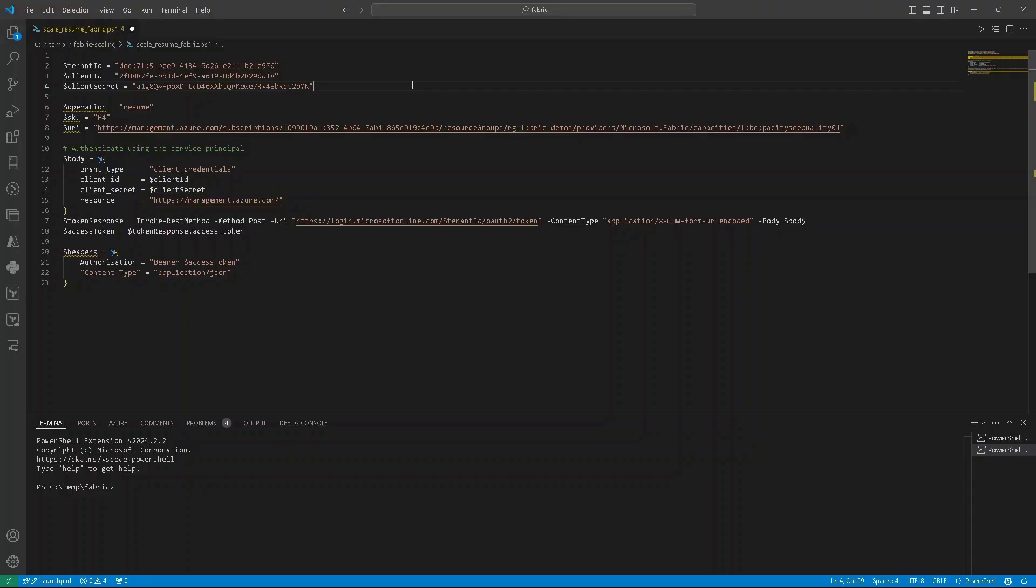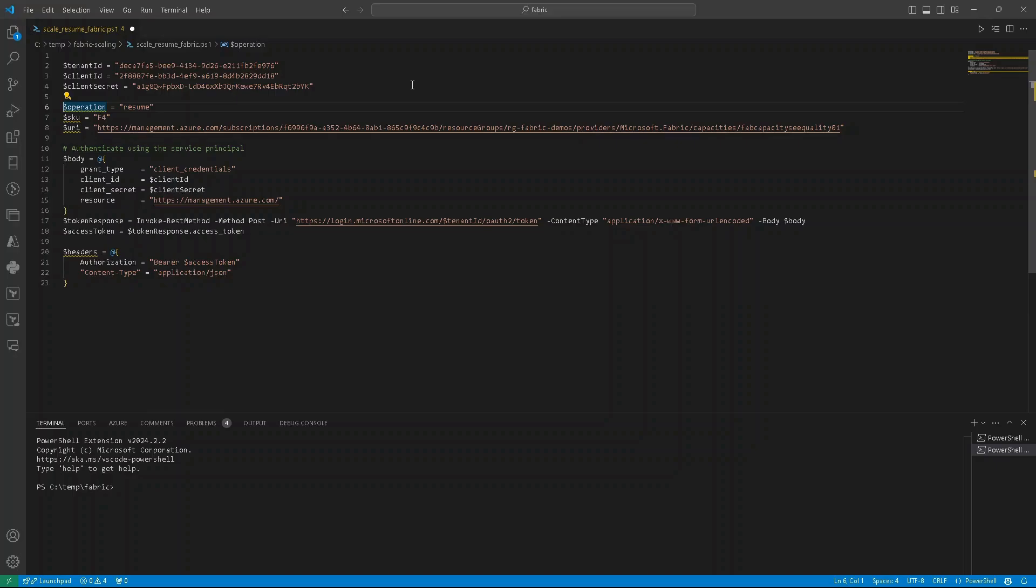We have three main variables, so let's introduce additional ones. First one is operation. Operation will determine which operation we'll perform. So it can have values like resume, suspend, or scale.